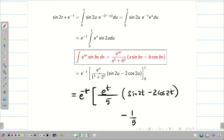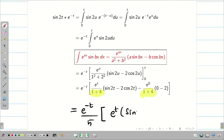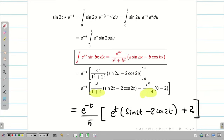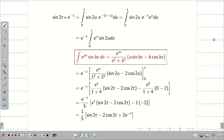Substituting the lower limit: e^0 = 1, sin(0) = 0, cos(0) = 1. Simplifying, we get e^(−t) times (1/5) times [e^t·(sin(2t) − 2·cos(2t)) − (0 − 2)] = e^(−t)·(1/5)·[e^t·(sin(2t) − 2·cos(2t)) + 2]. Multiplying e^(−t) inside: (1/5)·[e^(−t+t)·(sin(2t) − 2·cos(2t)) + 2e^(−t)], and e^(−t+t) = 1. The final solution is (1/5)·(sin(2t) − 2·cos(2t) + 2e^(−t)).